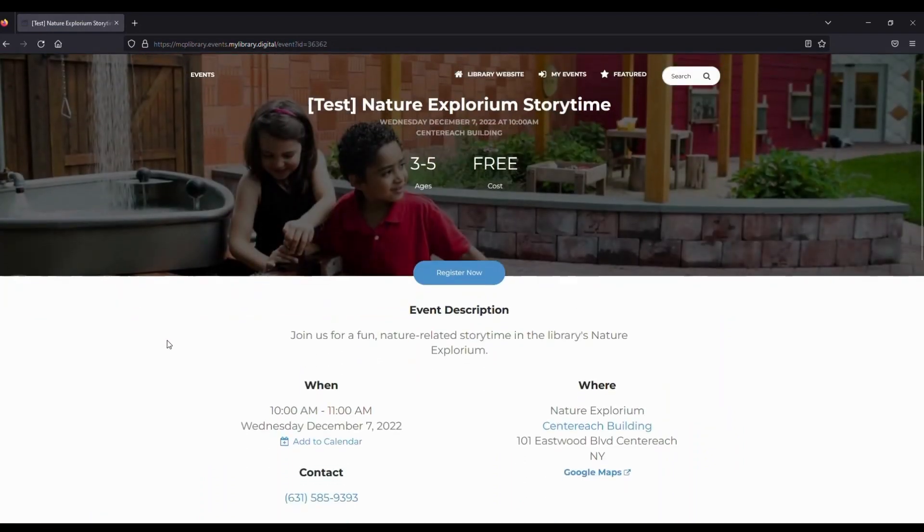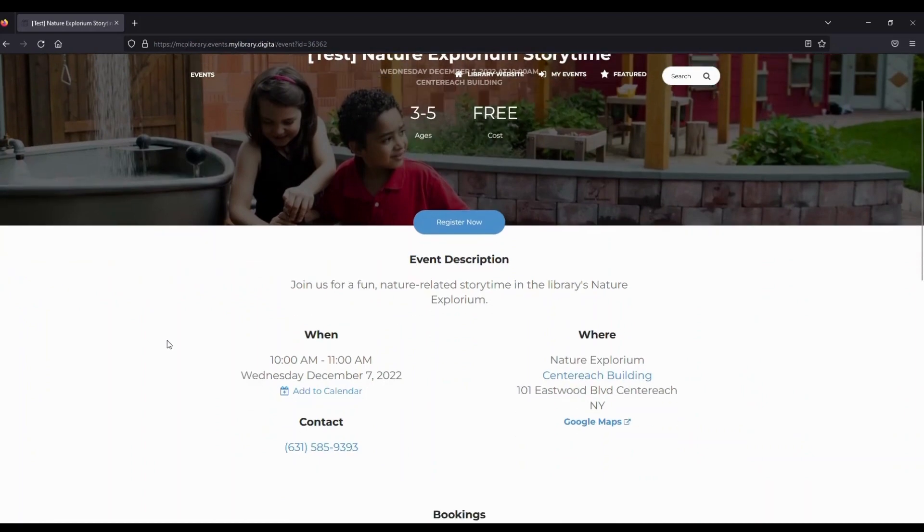This program looks interesting. Here we can see more information about the program, including age group and cost.